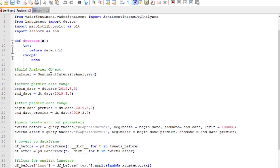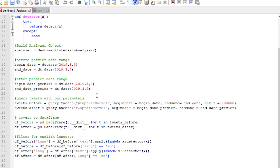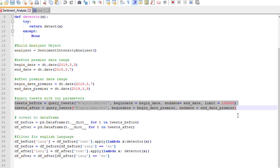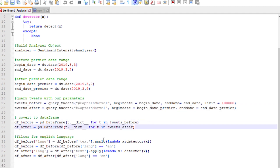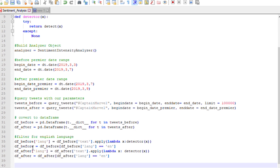We then build the analyzer object and create some parameters to query the tweets. I'm looking at three or four days before the premiere and until basically after the premiere. We query the tweets here — this takes about 10 minutes; it takes a while. We then put them into dictionaries so we can put them into a data frame. Down here is where we actually sort for the English language. I'd recommend saving these data frames to CSV files because it'll save you some rework in the future. If Python crashes or you make a mistake, you'll have the data saved and won't have to run the Twitter query again, which is fairly time consuming.